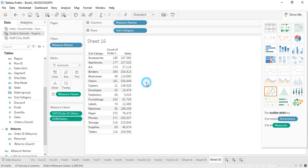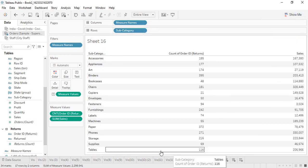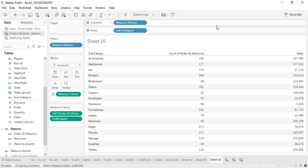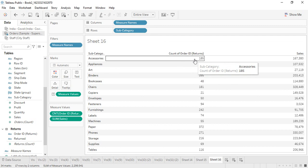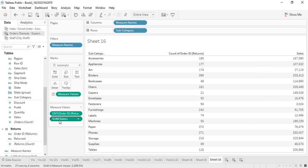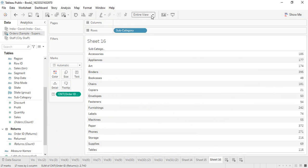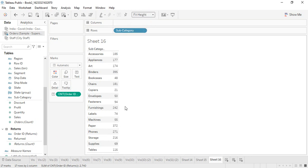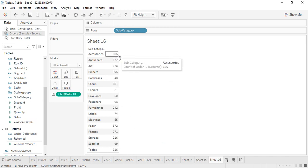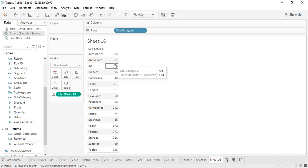Let's change it into the form of a table for a better view. Let's go into the entire view option. Now we can see the number of orders of each subcategory that was returned. If I remove the sales from the measure values, we are just getting the count of the Order ID in each subcategory that was returned. Like in accessories, 185; in appliances, 137; etc. In case of category, let's create a hierarchy — let's get category and subcategory as well so we get how many orders were returned in each category.